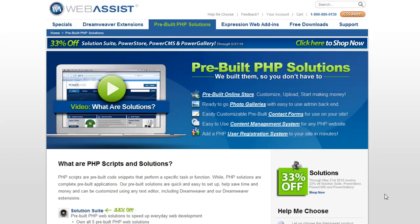Okay, well that pretty much does it for a quick introduction to Expression Web add-ins and our support and roadmap for them at WebAssist. Hope this movie was helpful. Thanks a lot for watching.